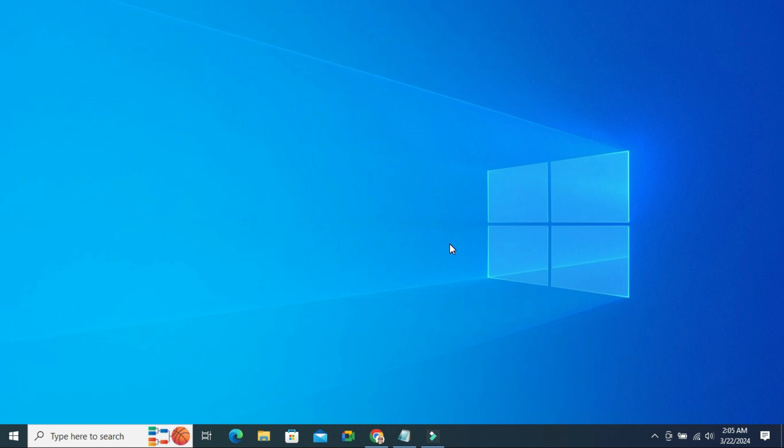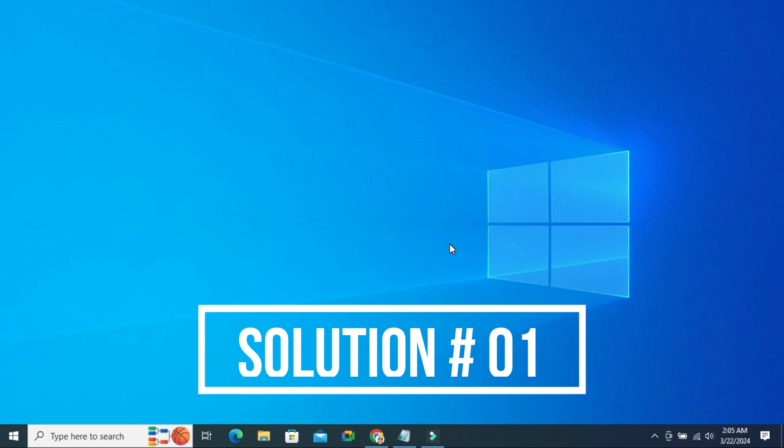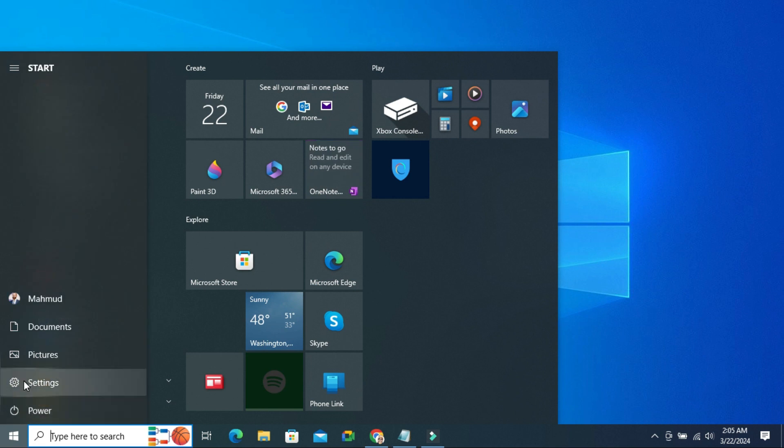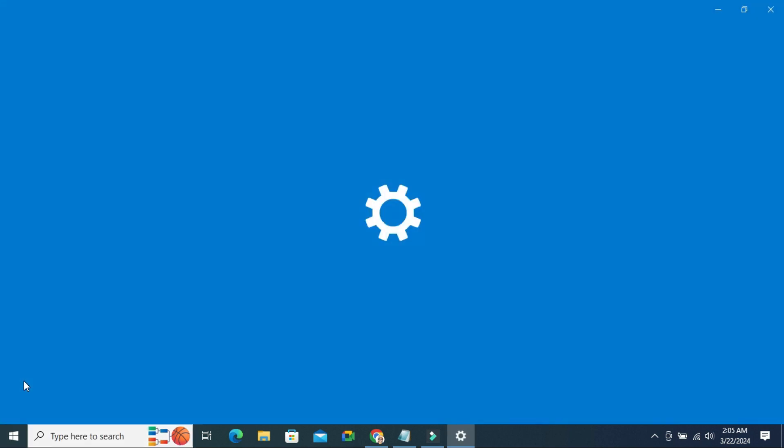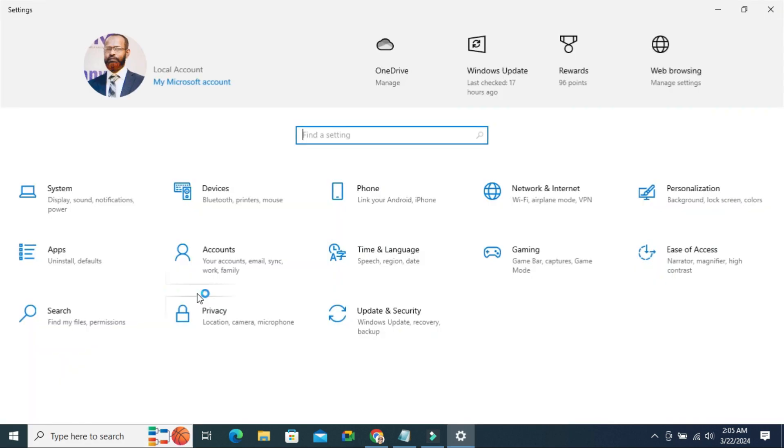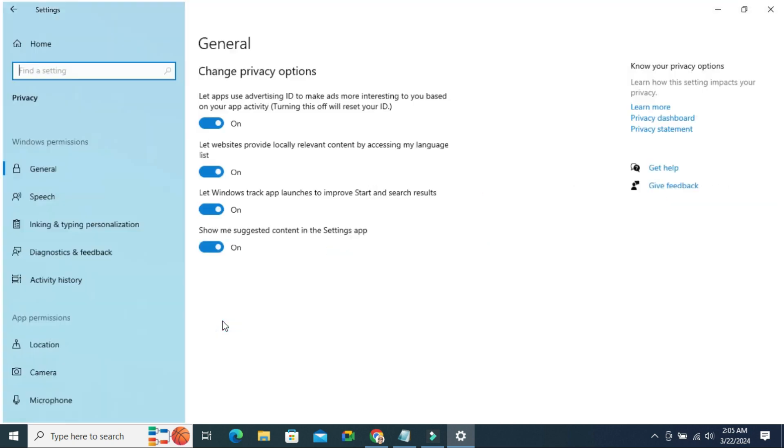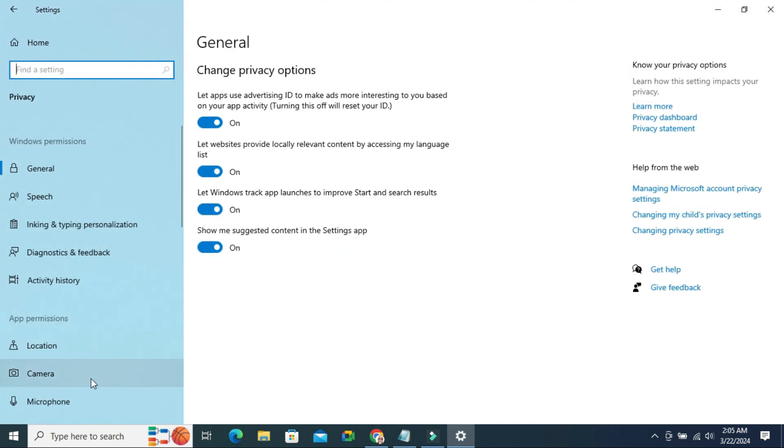To fix laptop camera not working on Zoom meeting, click on Start menu. Click on Settings. Click on Privacy. In the left hand, click on Camera.